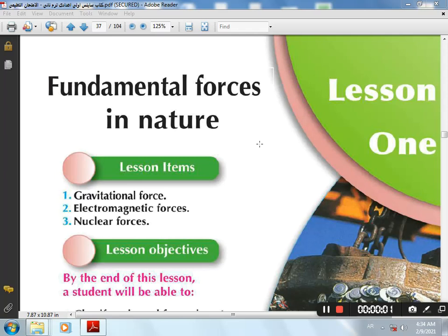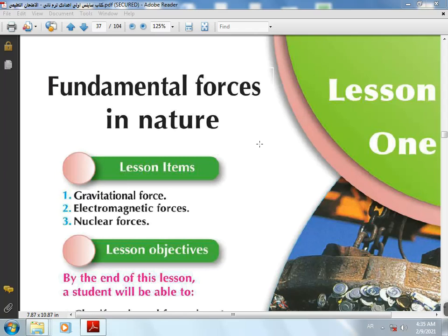Assalamualaikum warahmatullahi wabarakatuh. How are you doing, my dear students, prep 2? Today we are going to explain Unit 2: Force and Motion. We have 3 lessons. Lesson 1: Fundamental Forces in Nature. Lesson 2: Forces Accompanied by Motion. Lesson 3: Motion. Let's start first with Lesson 1.